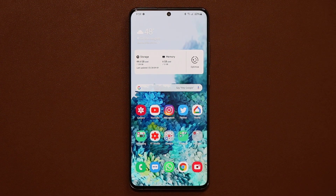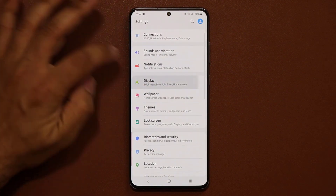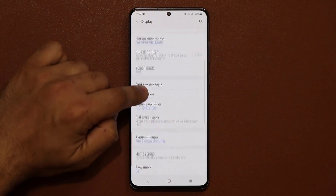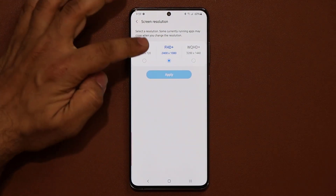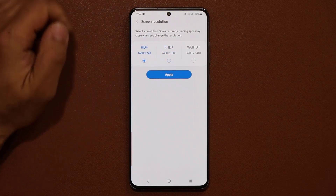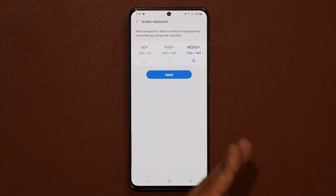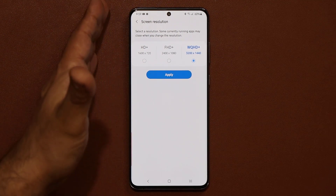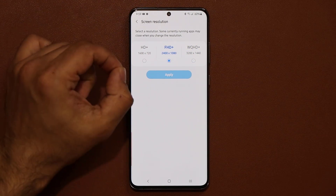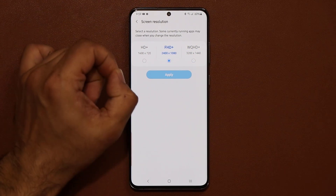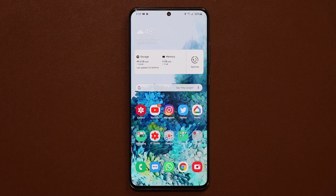One more very important thing: go into Settings, then Display, and go to 'Screen resolution'. Make sure it is set to Full HD+. You don't want it too low — it won't look nice — and you don't want it too high either, since it will look super crisp but eat more battery life. The middle ground of FHD+ is still extremely crisp and clear while also saving battery life.